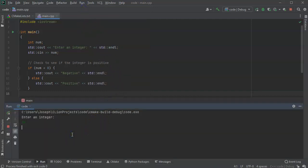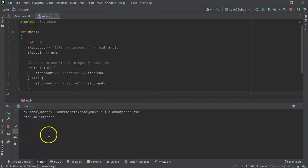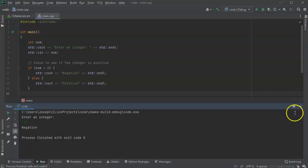I run the code again and type in negative 45, and it says negative.